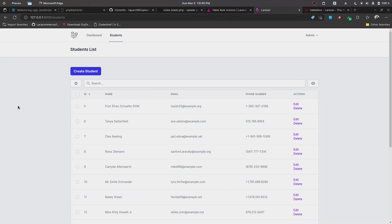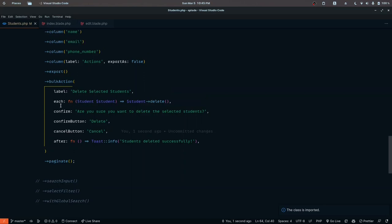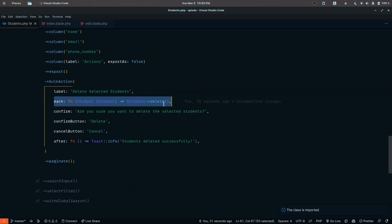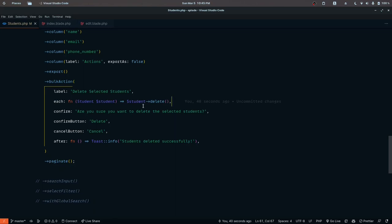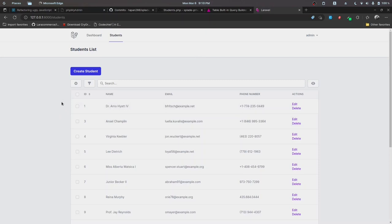We also add a toast notification in the after hook of the bulk action. Using Toast::info('Students deleted successfully'), after triggering bulk delete, the toast notification appears. In the next part we'll look at exporting selected records, though the current API in Splade may require some workaround since there's no fully optimized way to implement bulk Excel export at this time.